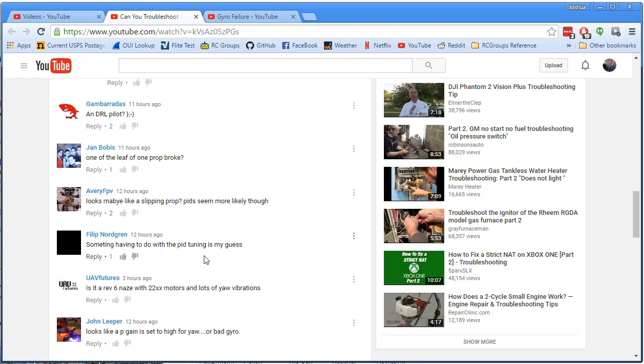And what can happen with excess D-gain is you can get twitches in the copter's movement. You'll be flying along and suddenly, twitch! It twitches to the left. Twitch! It twitches to the right. And there are spikes in the noise that are putting the D-term sort of over the edge and making it make the PID sum and the motors sort of flip out. In a very extreme case, the copter can sort of just flip over suddenly and go into the ground.